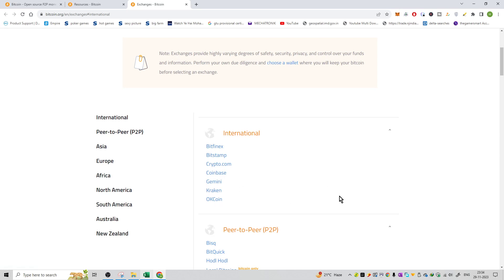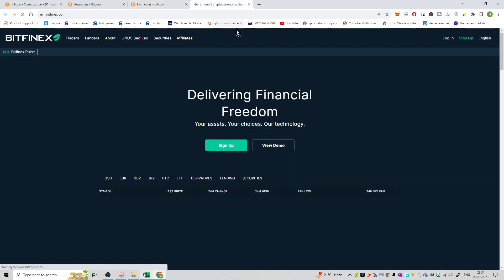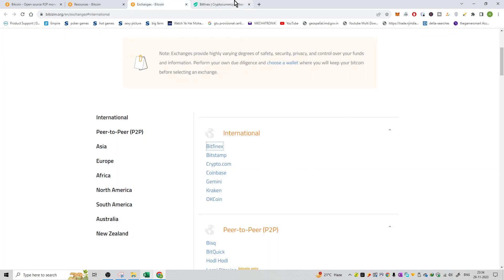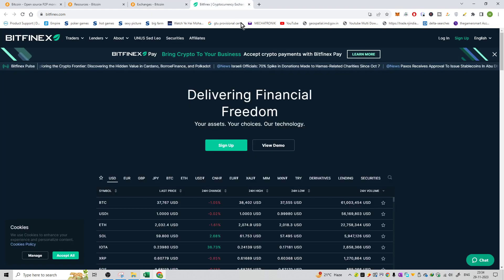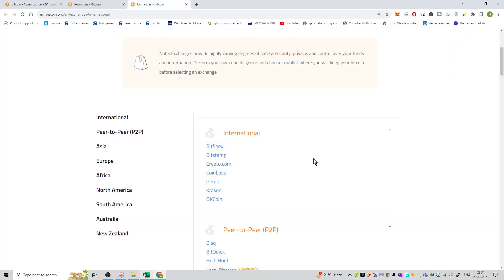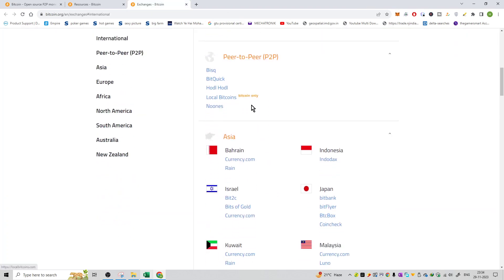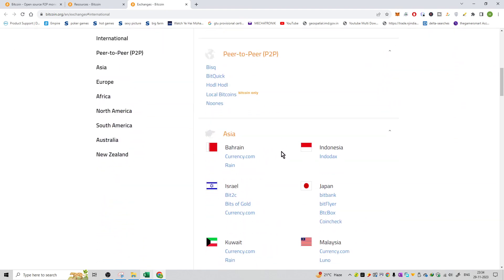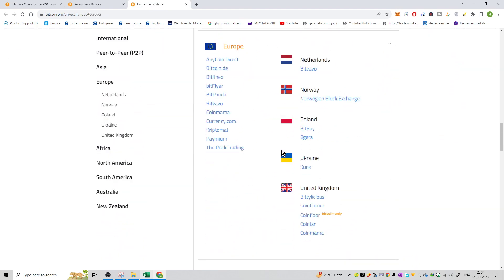Germany, Kraken, OkCoin — all exchanges. Just click here and you will be redirected to the official exchange page. That's how you can purchase and sign up on the exchange, and then you can start your trading of cryptocurrencies on that exchange. So that is the exchange list. You can also convert your fiat currency into cryptocurrencies using these international exchanges.